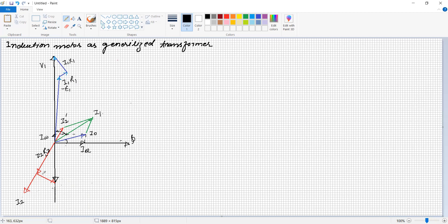The secondary voltage circulates current in the rotor conductors. The reactive drop in quadrature, at 90 degrees with the current, is I2·S·X2 under running condition. The rotor EMF is ER, which equals S times E2. This is the vector diagram of the three-phase induction motor as a generalized three-phase transformer.